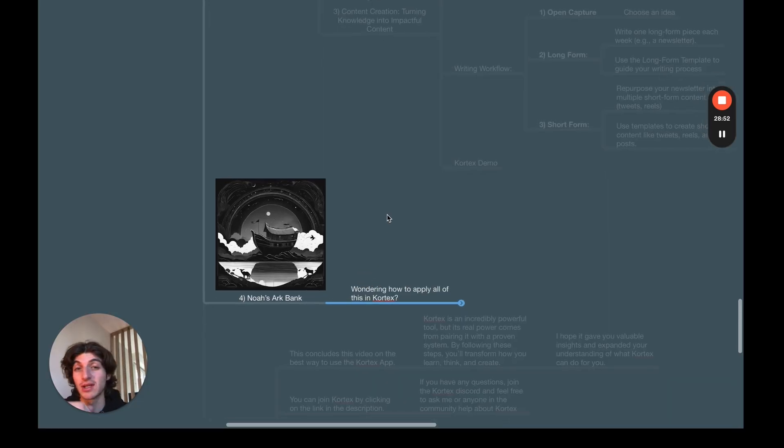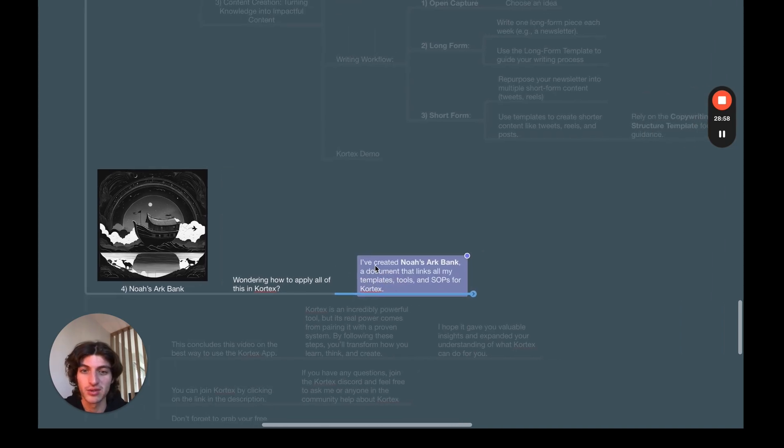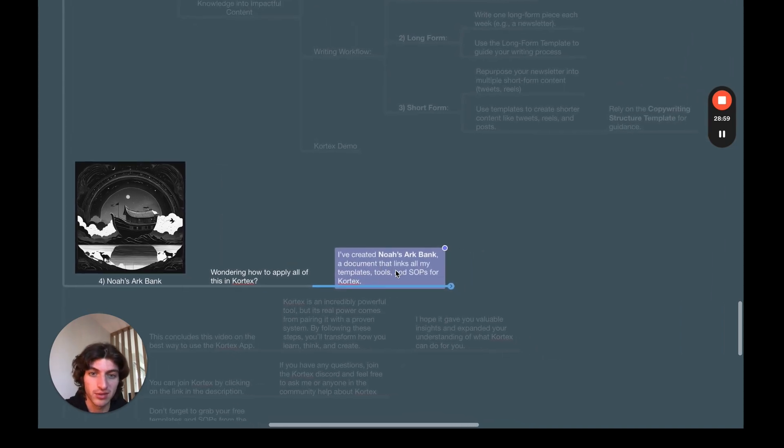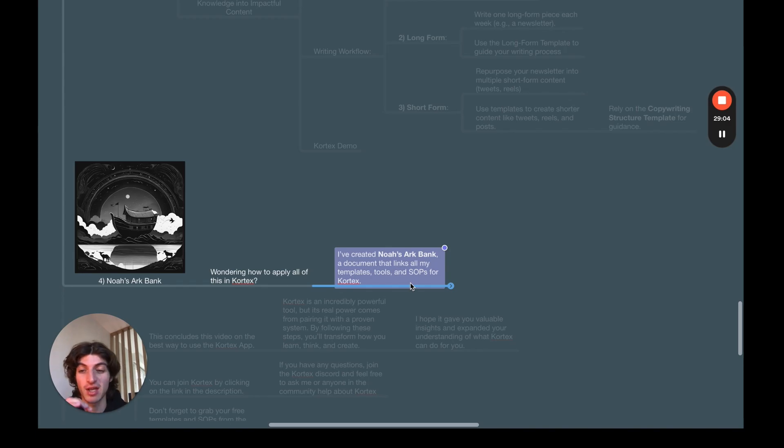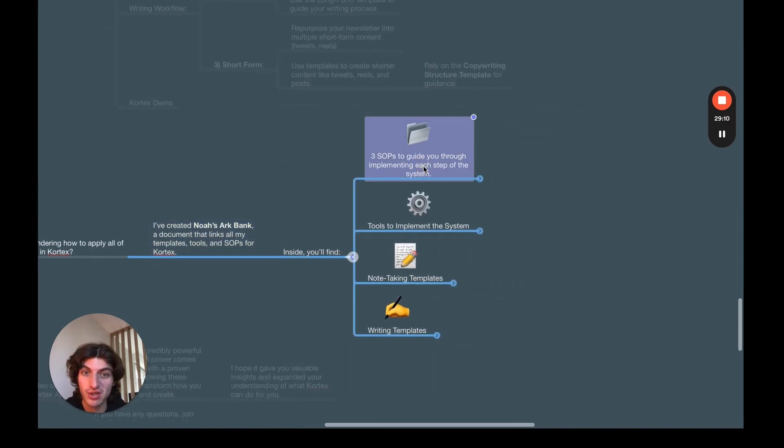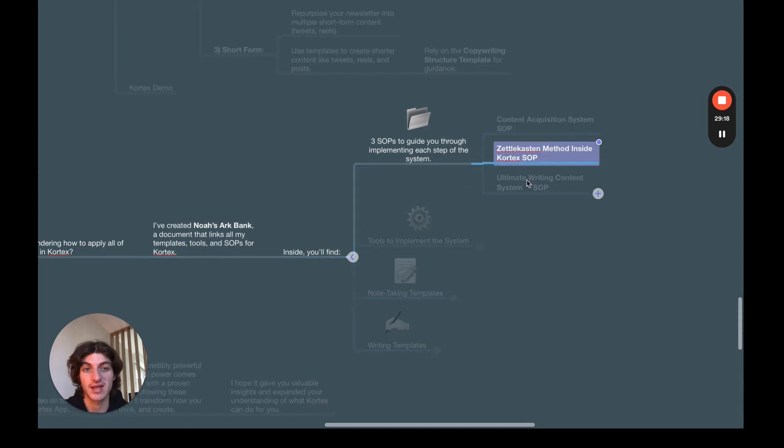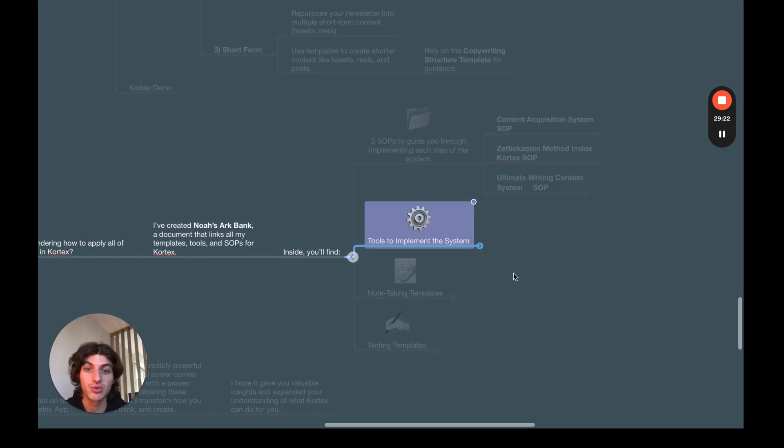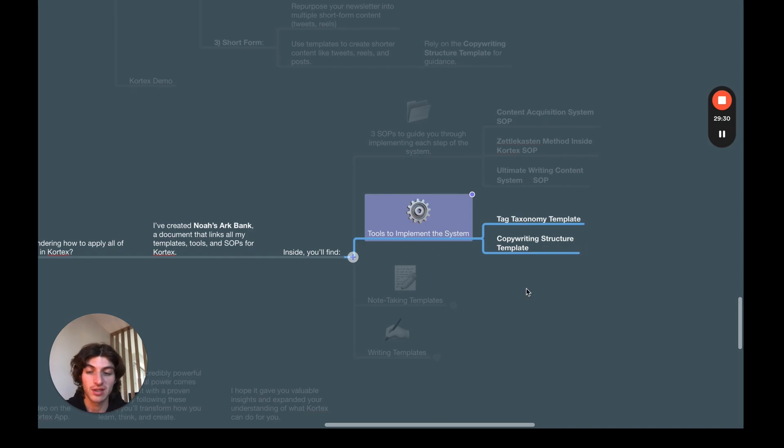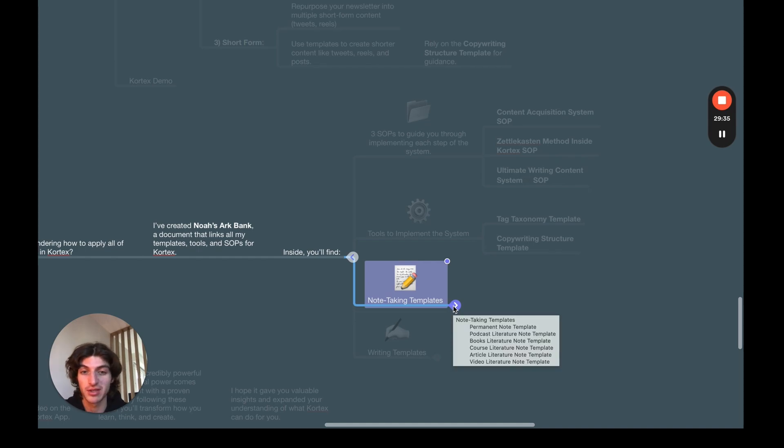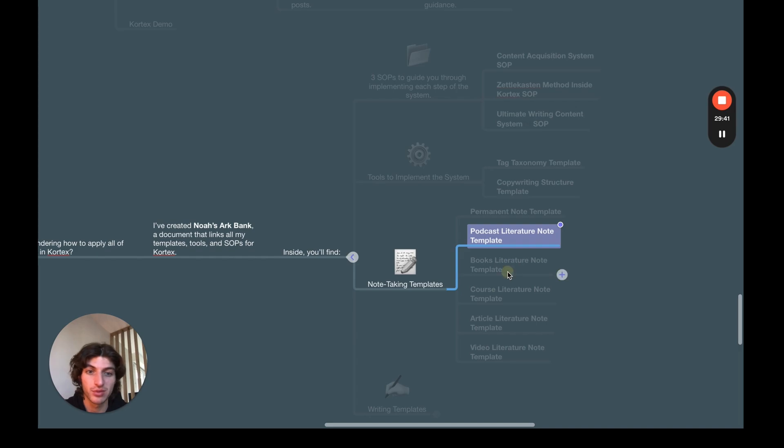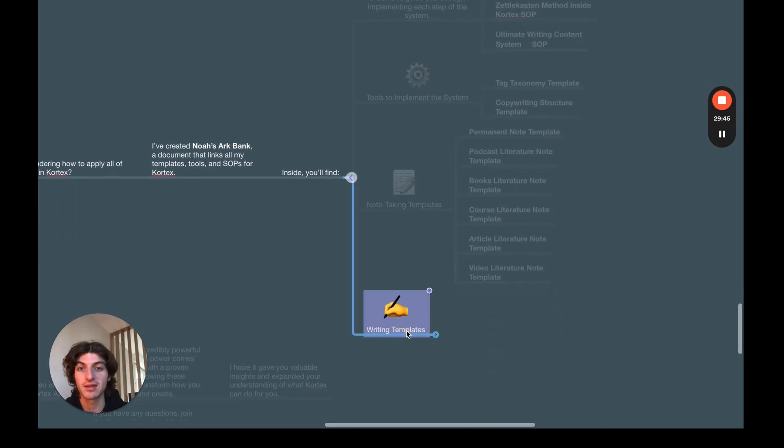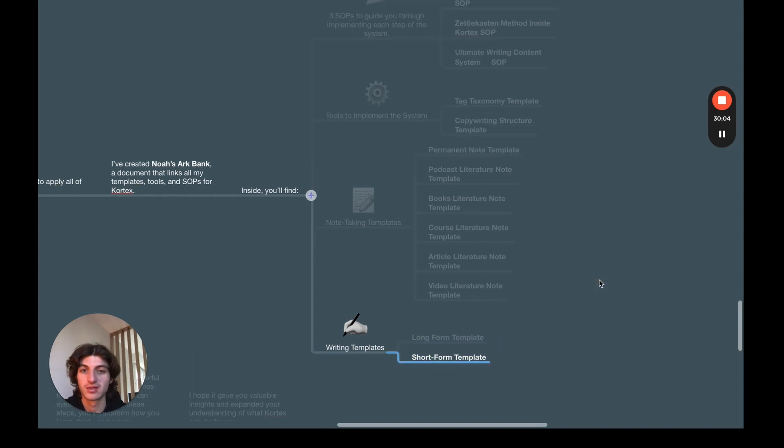So I know it was a lot of info. So if you're wondering how to apply all of this in Cortex, I've created Noah's Ark Bank, a document that links all of my templates, tools and SOPs for Cortex and applying the entire system I just showed you. Inside, you will find three SOPs to guide you through implementing each step of the process. So the content acquisition system SOP, the Zettelkasten method inside Cortex SOP and the ultimate writing content system SOP. Then you will have tools to implement the system like my tax taxonomy template and my copywriting structure template that I just showed you for writing long and short form contents. You will have access to all of my note-taking templates from my permanent note template and literature notes for podcasts, books, courses, articles, videos and so on. And my writing templates, which are the long form template and the short form template.